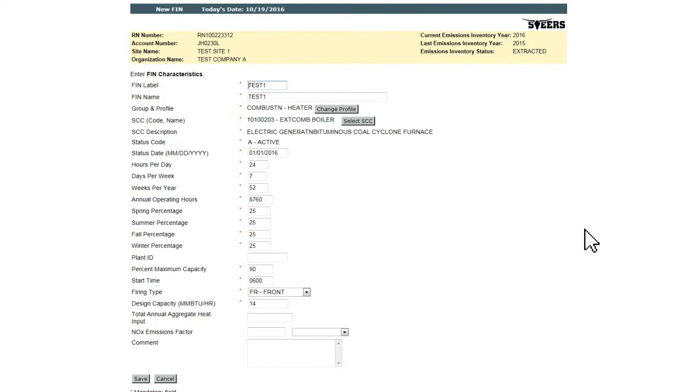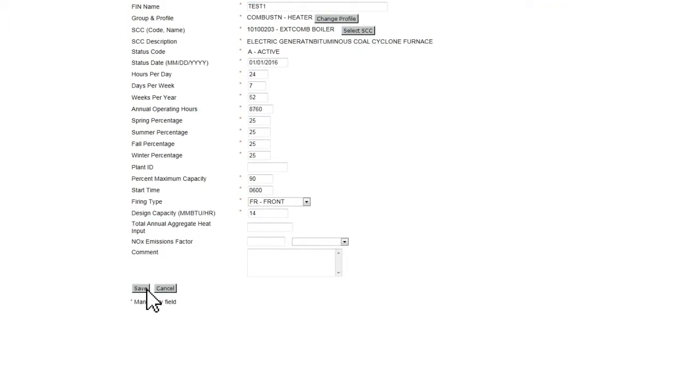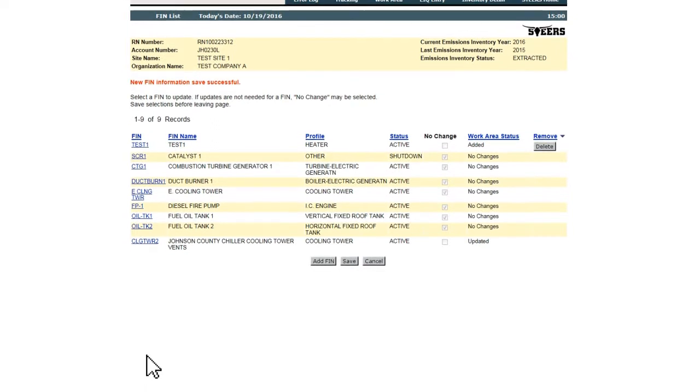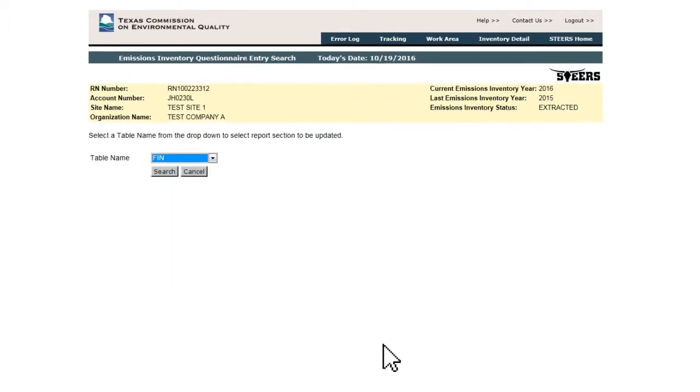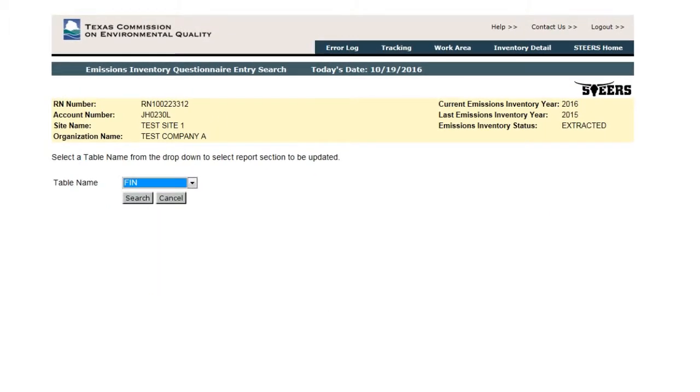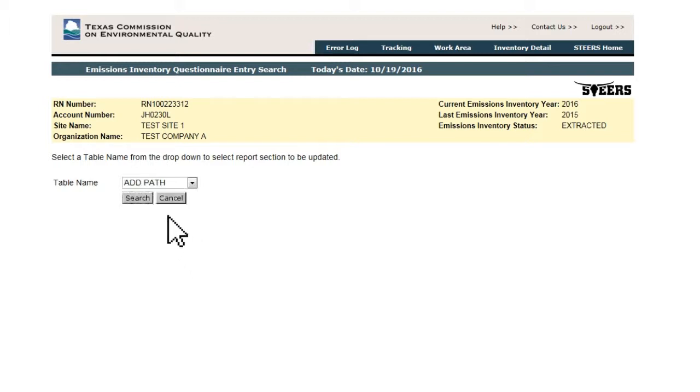Once the new sources have been successfully added, users can return to the Emissions Inventory Questionnaire Entry Search page. Select Add Path from the dropdown and click Search.